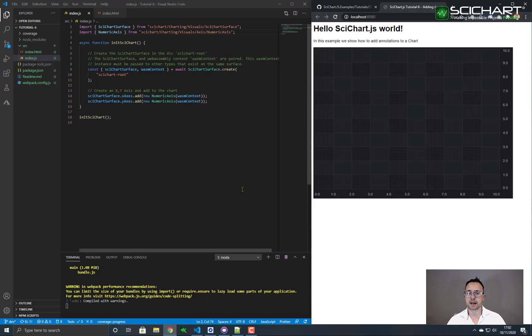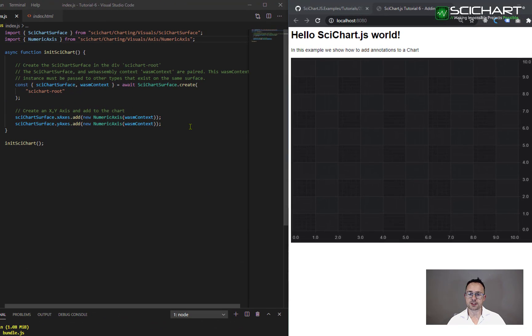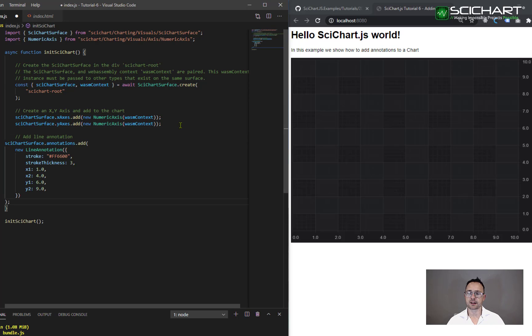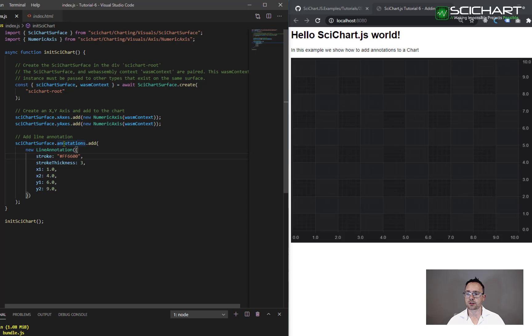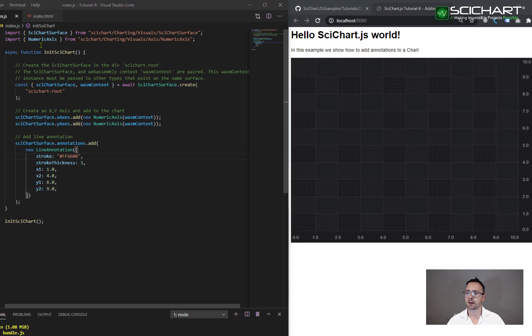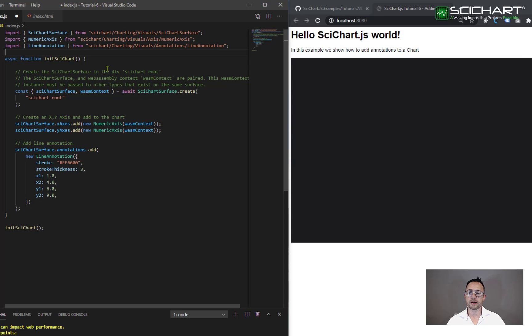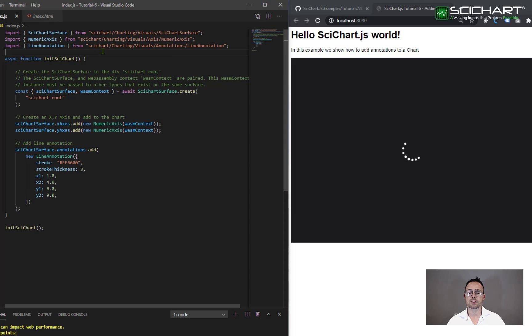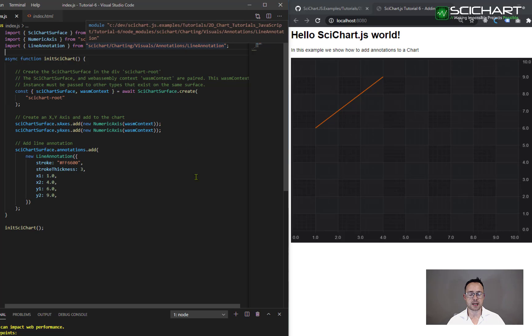We're going to add some annotations to this chart now to show you how to use this API. So the first annotation I'm going to add is the line annotation, and you do this by declaring a new line annotation and adding it to the scichart surface annotations collection. Don't forget to import line annotation, and you can find this in scichart charting visuals annotations namespace.